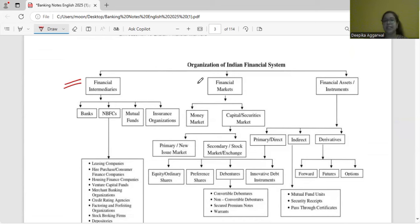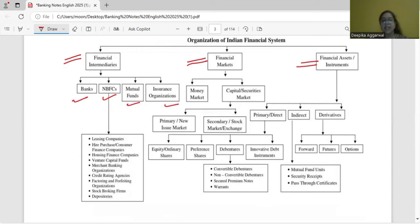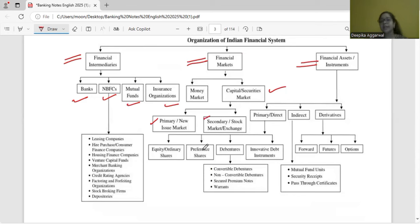The other parties are intermediaries: financial market, financial instruments, financial intermediaries — banks, non-banking financial companies, mutual funds, insurance organizations, NBFCs, leasing companies, hire purchase, housing finance companies, venture capital funds, etc. The financial market is of two types: money market and security market. Security market is also known as capital market. The security market is further divided into primary market — which is the new issue market — and secondary market, which is the stock exchange market.